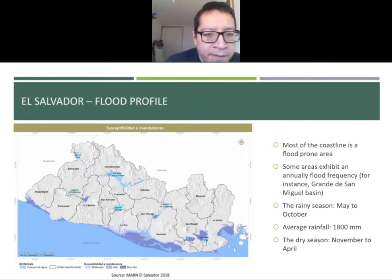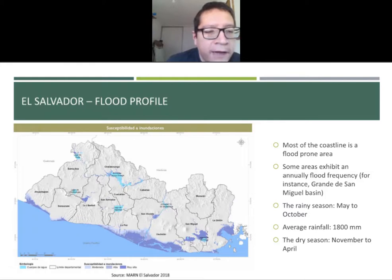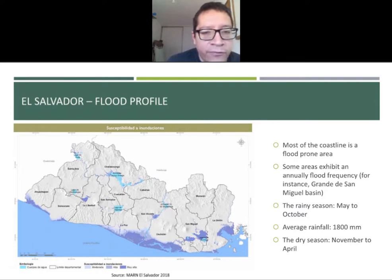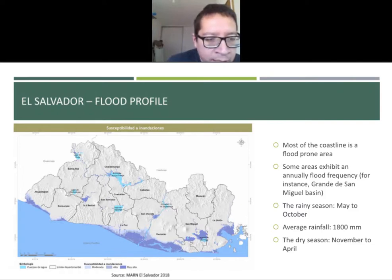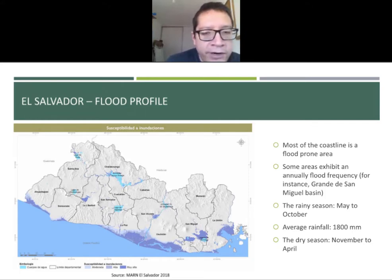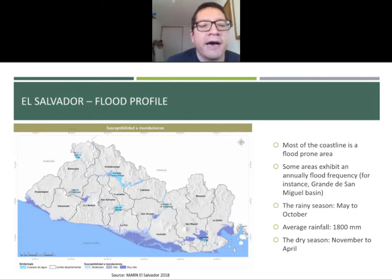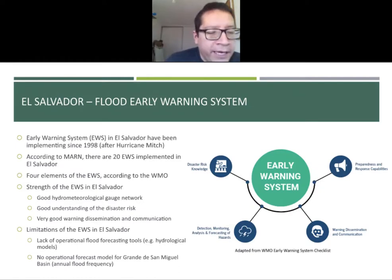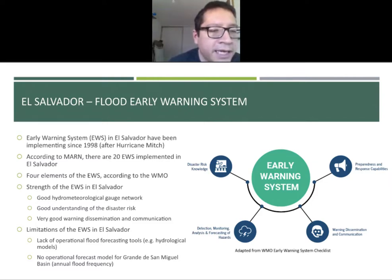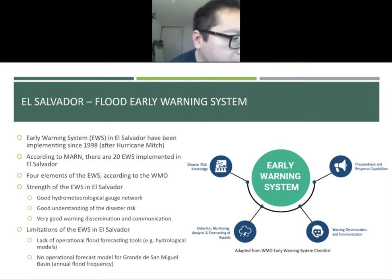Especially for the flood profile, most of the coastal part of the country is a flood-prone area. Some areas exhibit an annual flood frequency — for instance, the Grande de San Miguel Basin, located in the eastern part of the country. Two things that are very relevant: the rainy season goes from May to October and the average rainfall is about 1,800 millimeters.